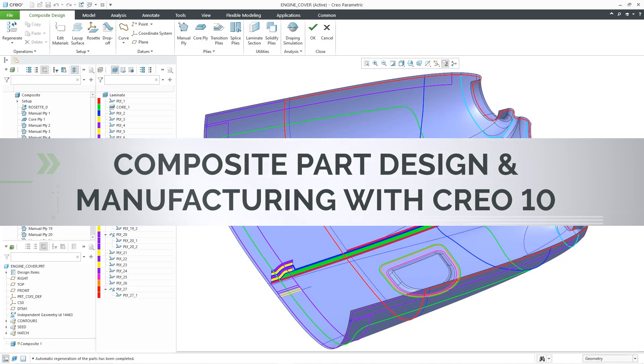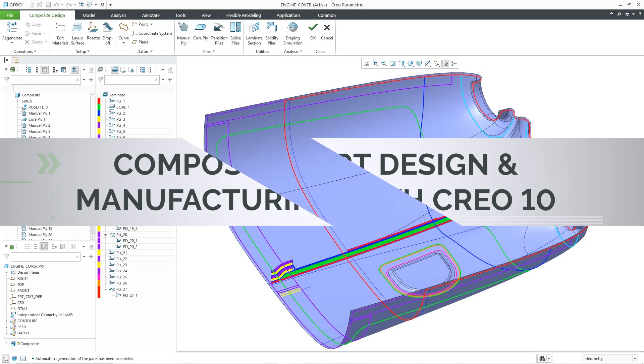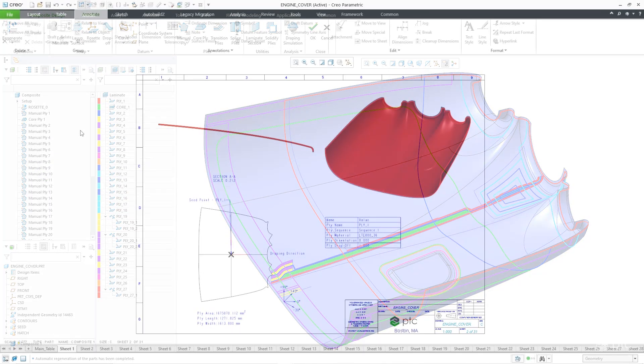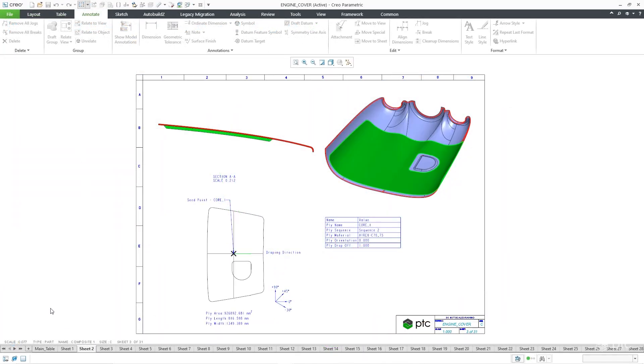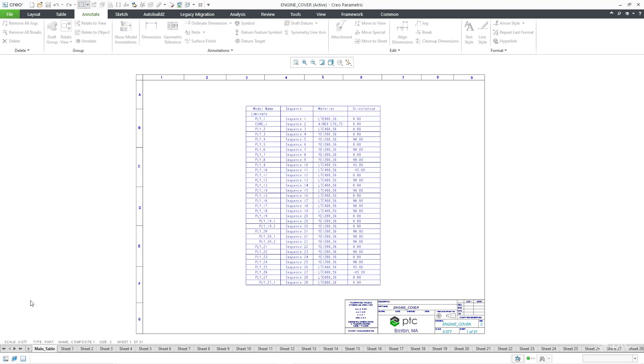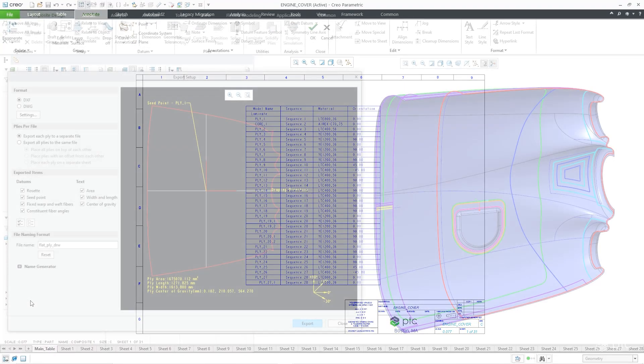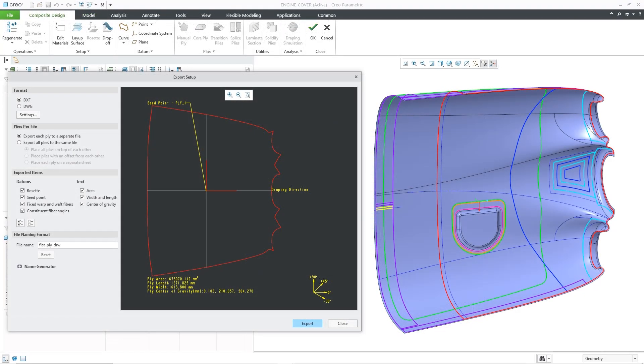CREO 10 delivers composite design and manufacturing capability, empowering you to support your manufacturing teams with ply book drawings and flat patterns for cutting.